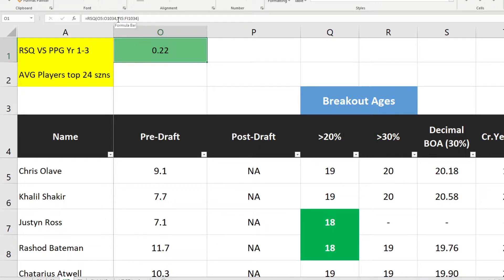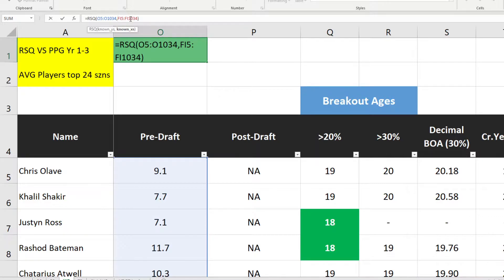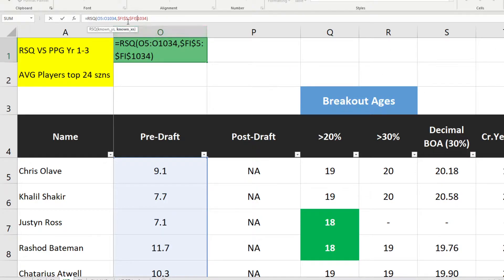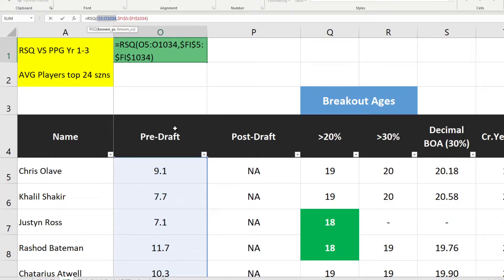Because I want to test every column in the database, I have to lock the cell I'm testing against — I want it to keep testing each column against points per game average over the first three years. So I lock the column letters by putting a dollar sign in front of them, and lock the row numbers too, putting a dollar sign in front of both the start row (e.g., FI5) and the end row (e.g., FI1034). That way, no matter where I drag this formula, it always tests against that fixed range.